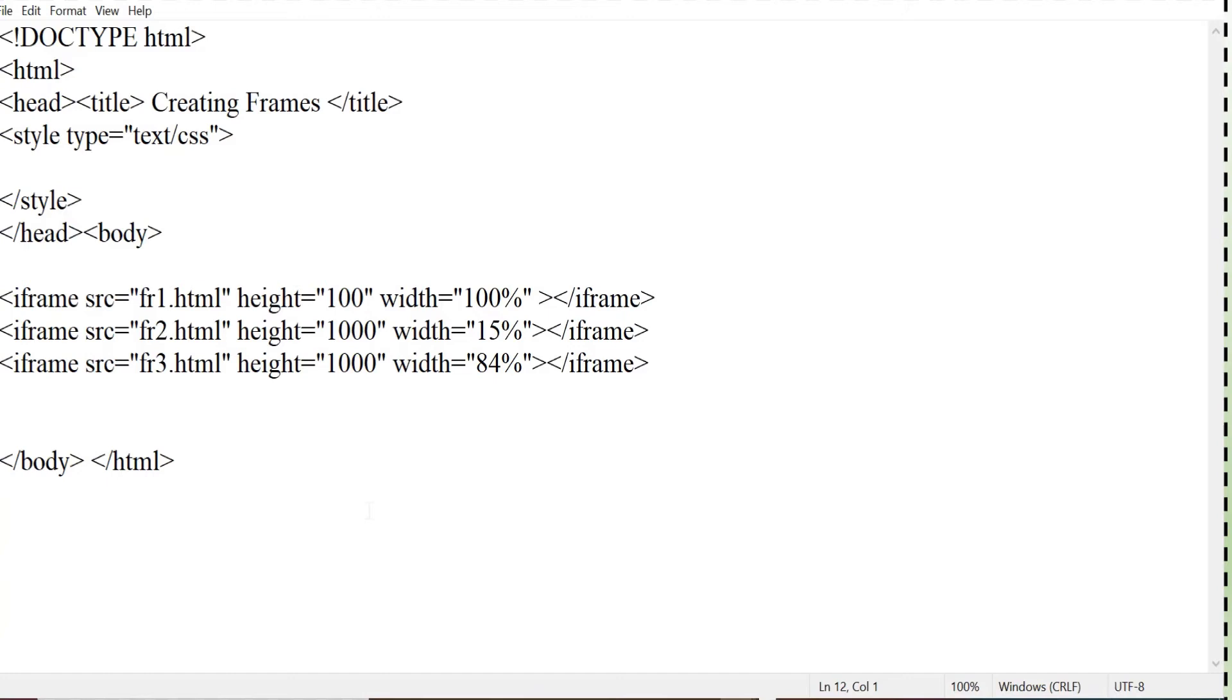So three frames are displaying three separate HTML document simultaneously. And I have given the height and width as far as my requirement so that I can get the output which I showed you.